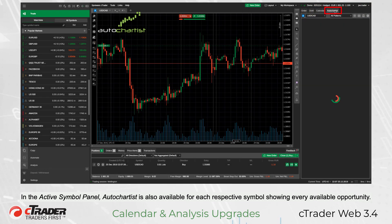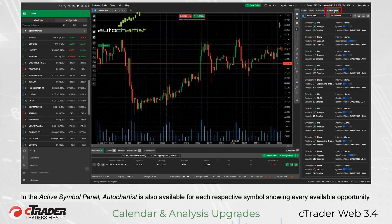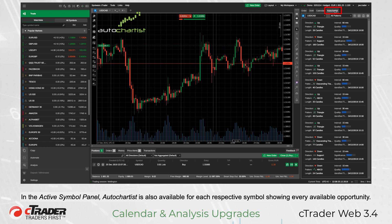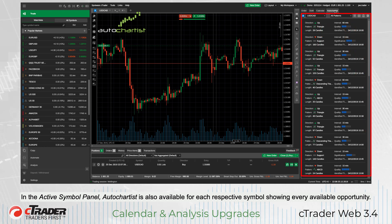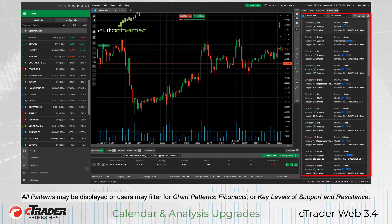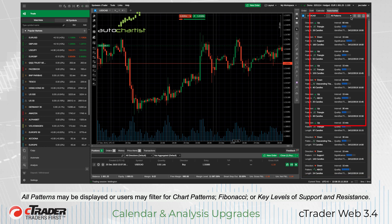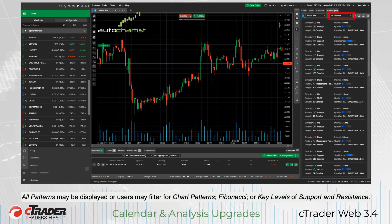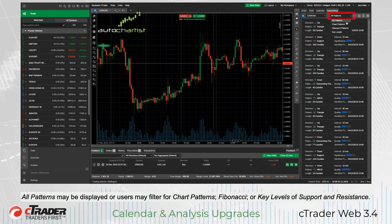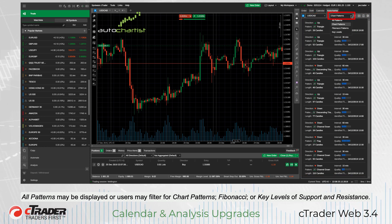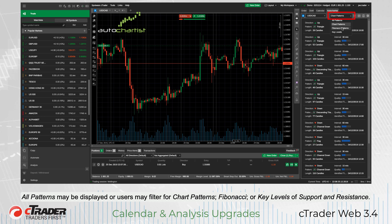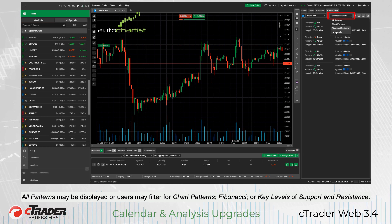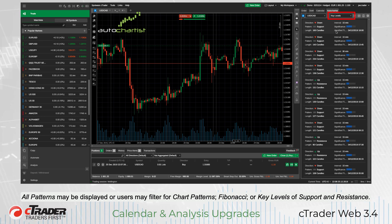In the Active Symbol panel, AutoChartist is also available for each respective symbol, showing every available opportunity. All patterns may be displayed, or users may filter for chart patterns, Fibonacci, or key levels of support and resistance.